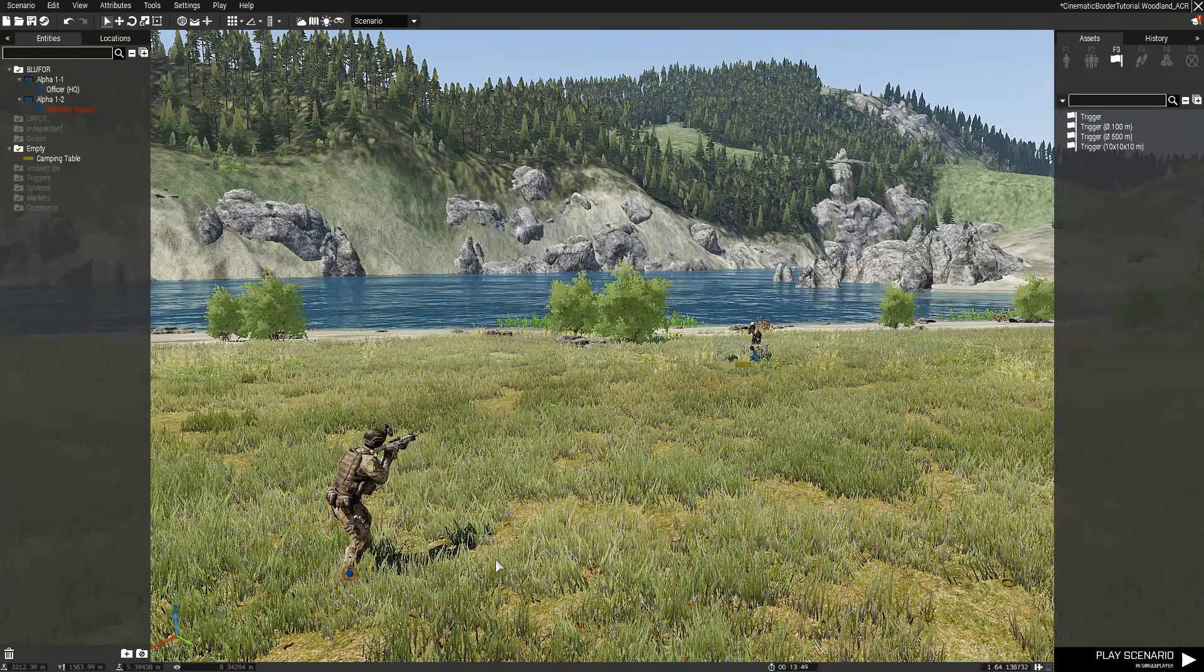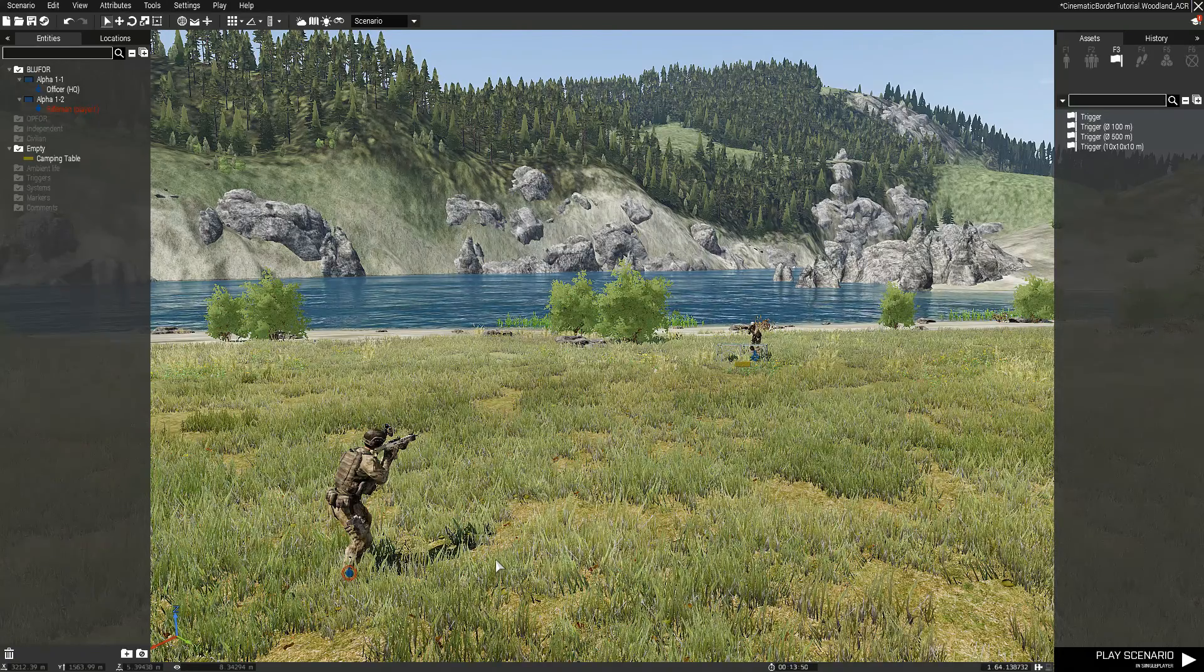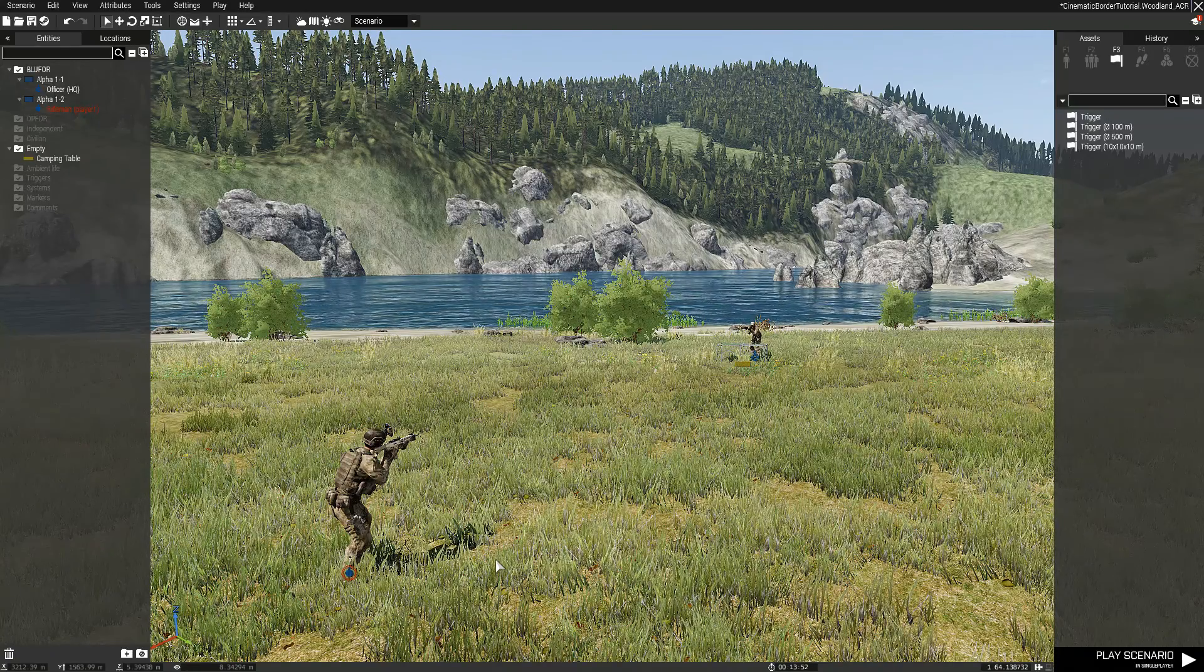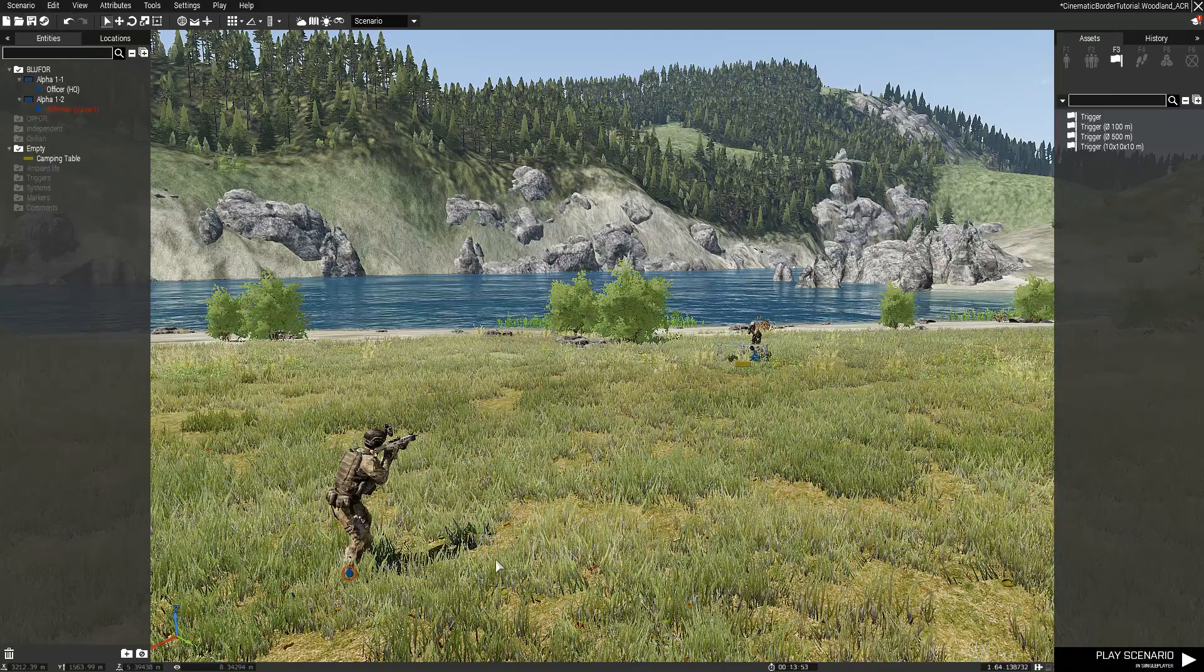Hello everyone, my name is Zik and welcome back to another Arma 3 Eden Editor tutorial video.